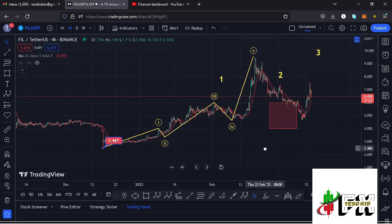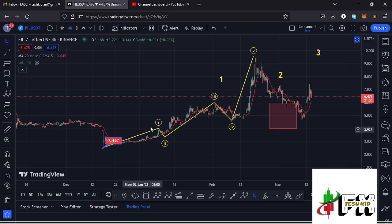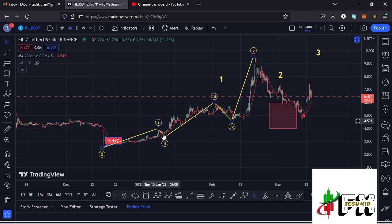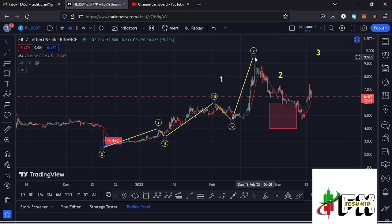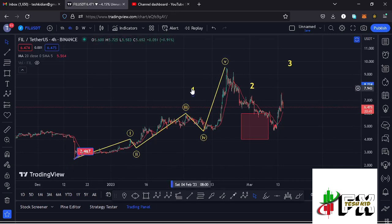On the four-hour chart, after making our low at around the $2.467 mark, we started a massive bounce to the upside following the Elliott Wave structures. You can see the Elliott Wave structure in yellow — Wave 1, Wave 2, Wave 3, Wave 4, and Wave 5 — giving us a peak at around the $9.515 dollar mark. After seeing the formation of that five-wave structure to the upside, we completed an even larger Elliott Wave count 1 to the upside.